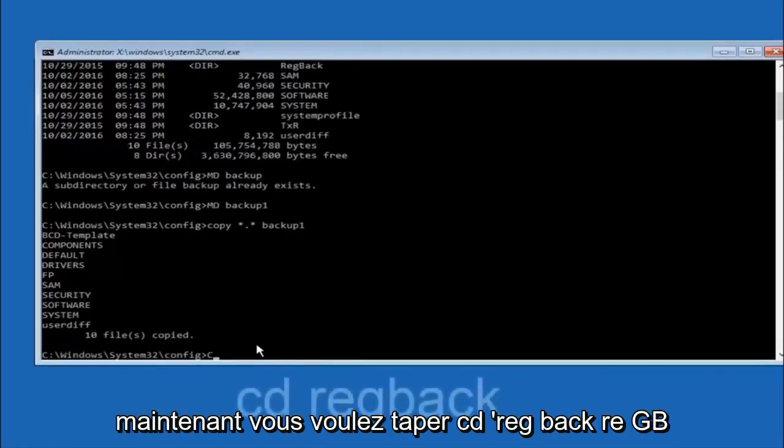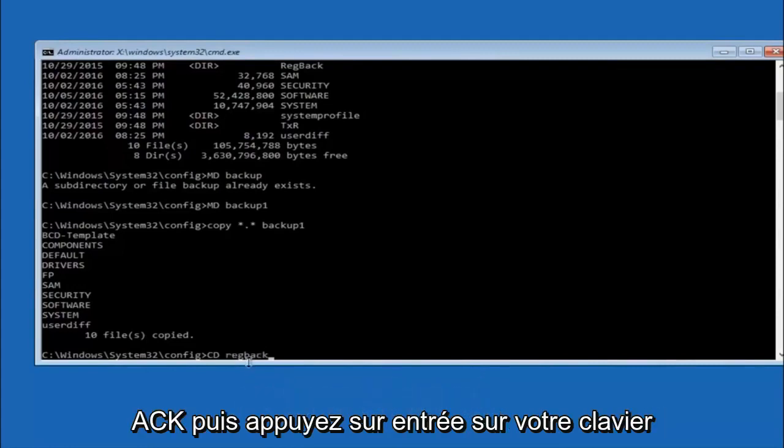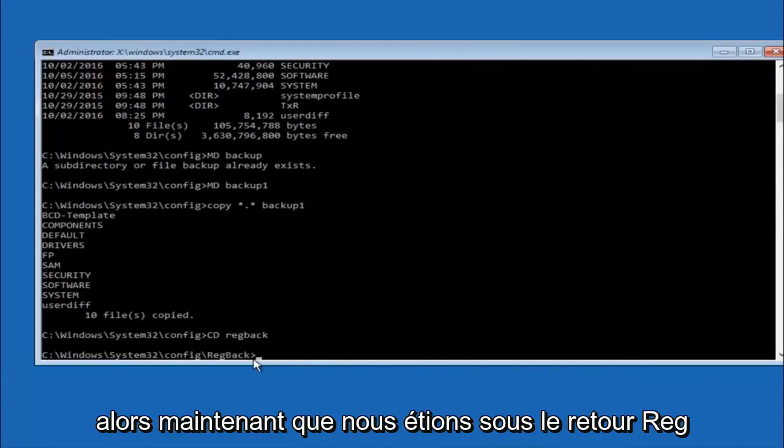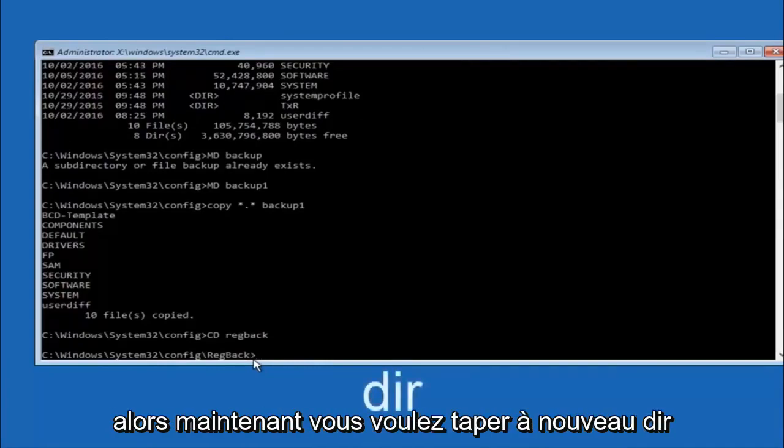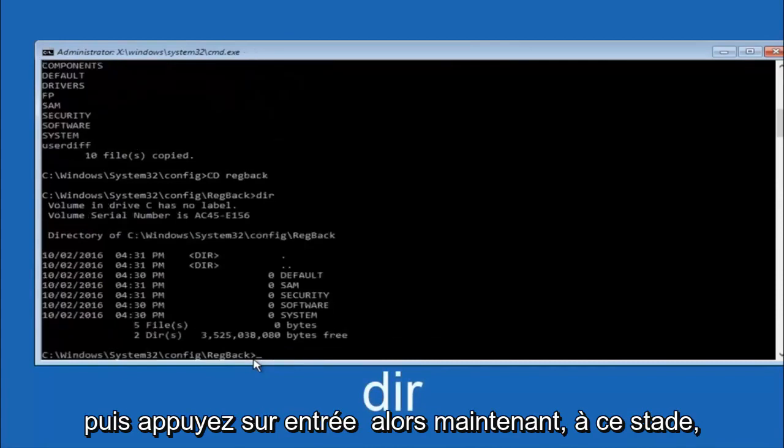Now you want to type cd reg back, r-e-g-b-a-c-k, and then hit enter on your keyboard. Now that we are under the reg back, you want to type dir again and then hit enter.